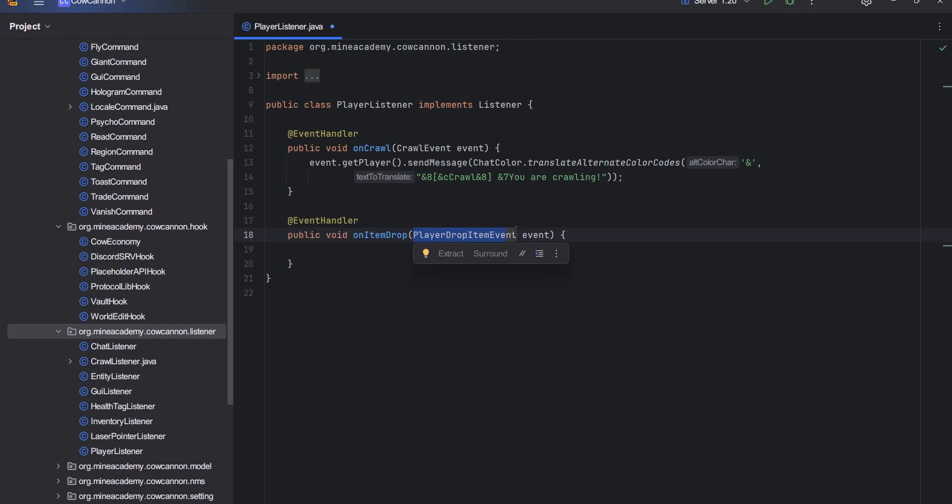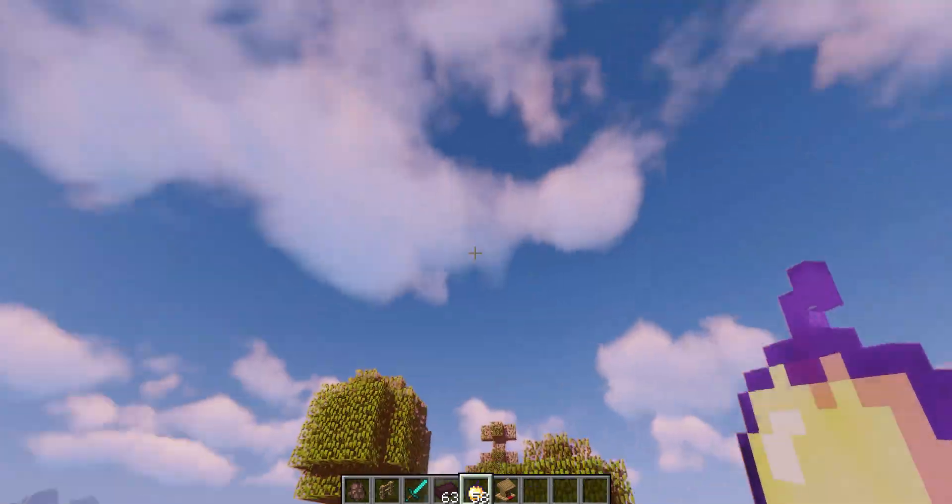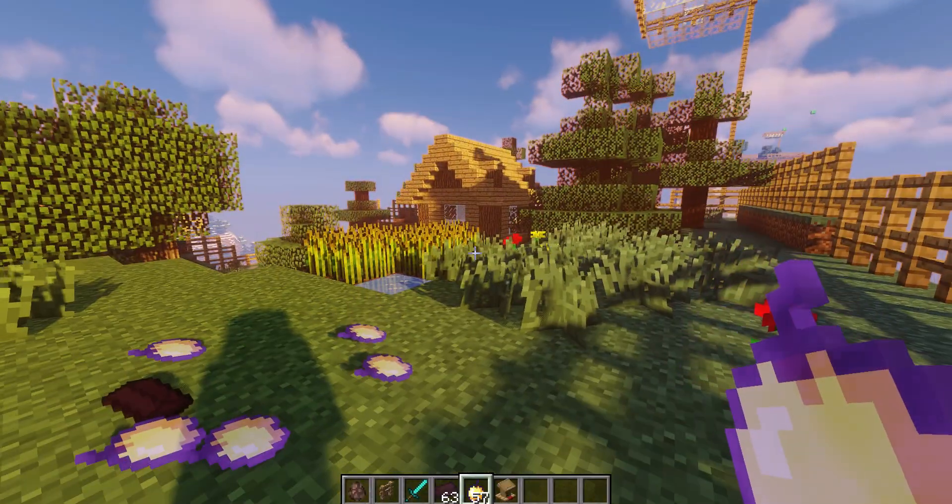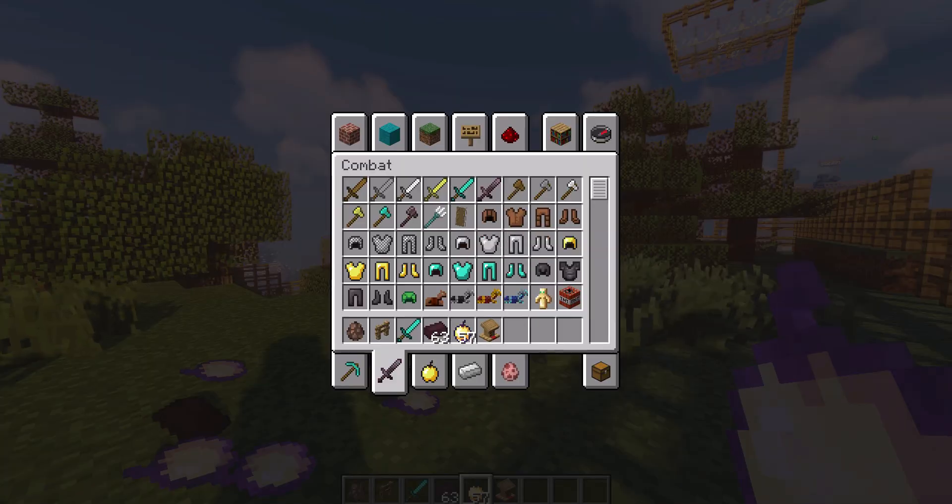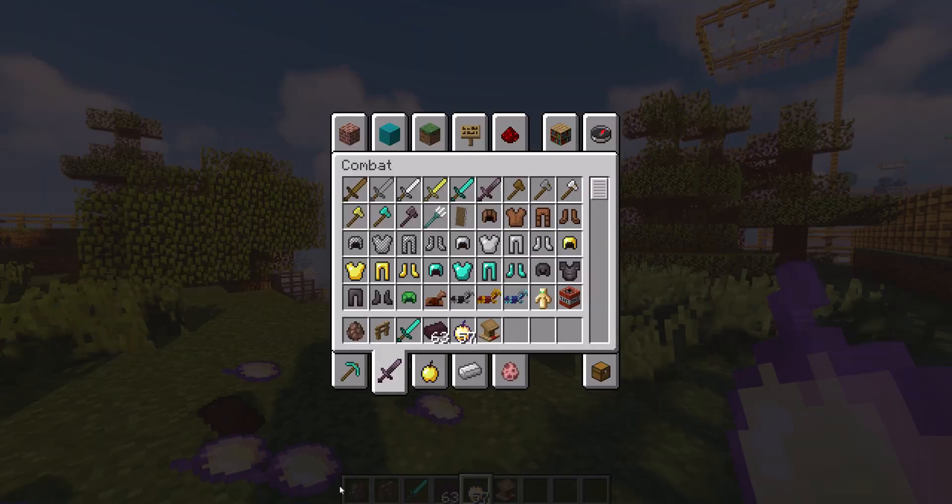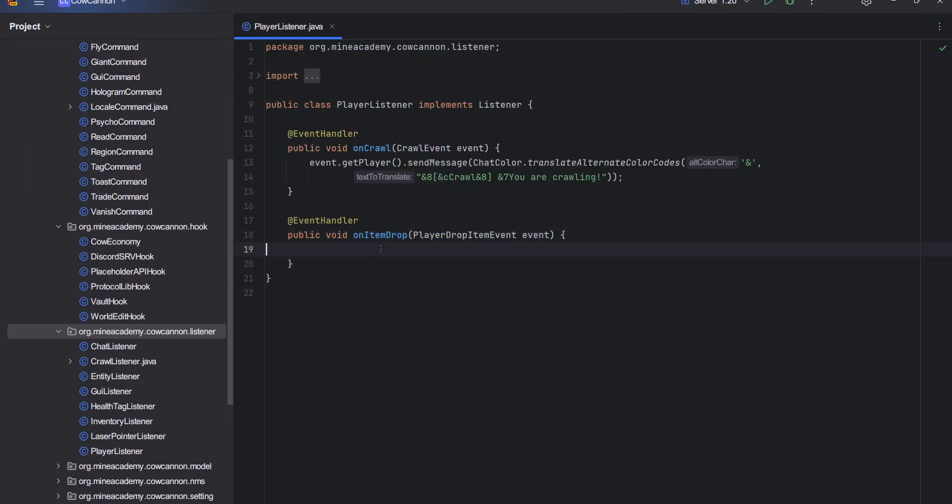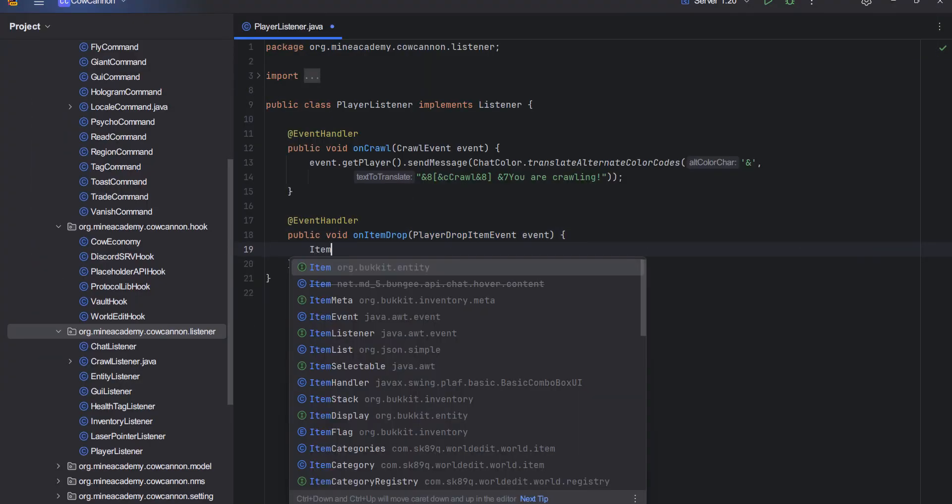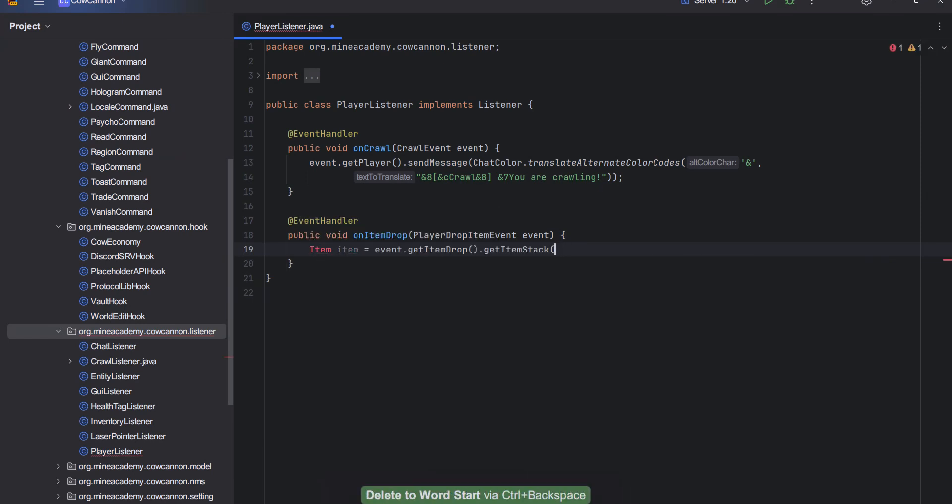Basically what we have to listen to is whenever I drop an item like this. Then we have to inside this event get the dropped item. I'm going to get event.getItemDrop like this one.